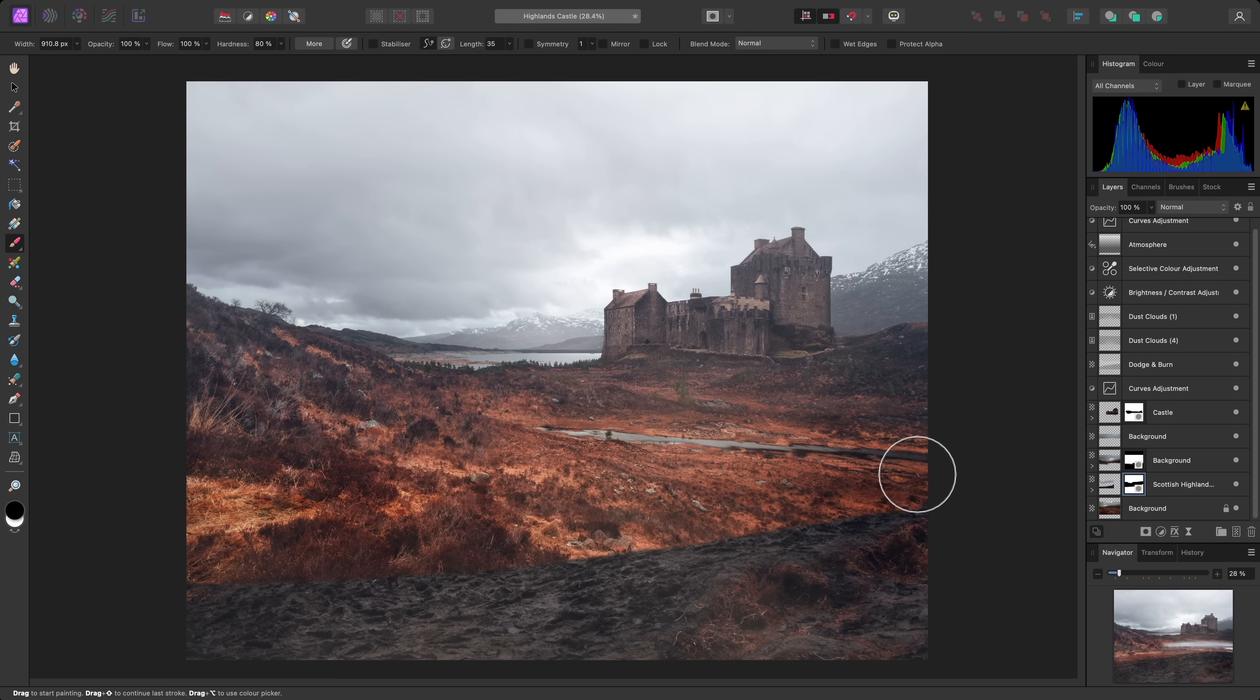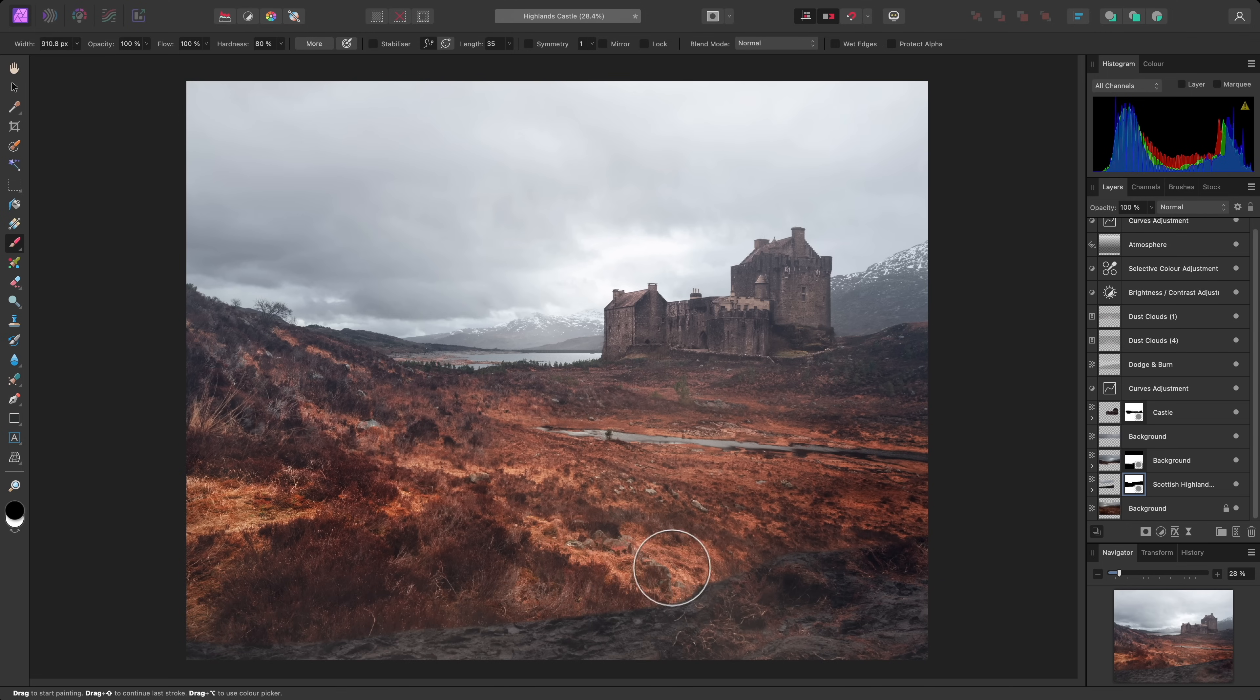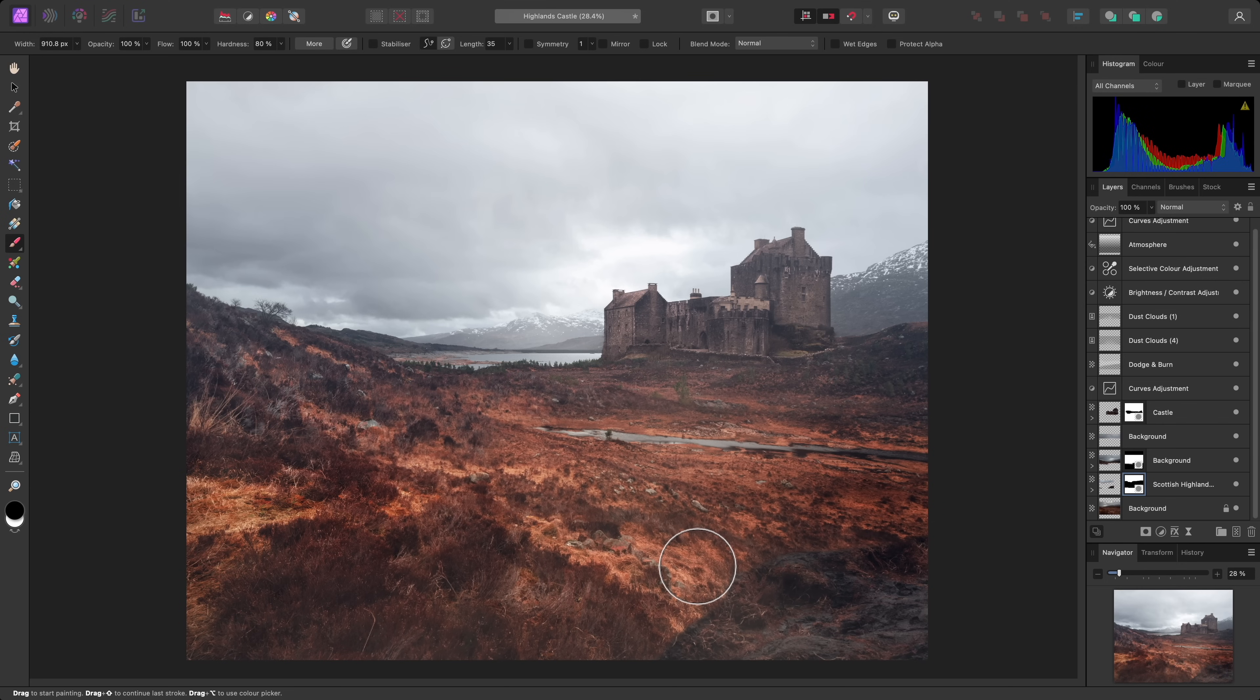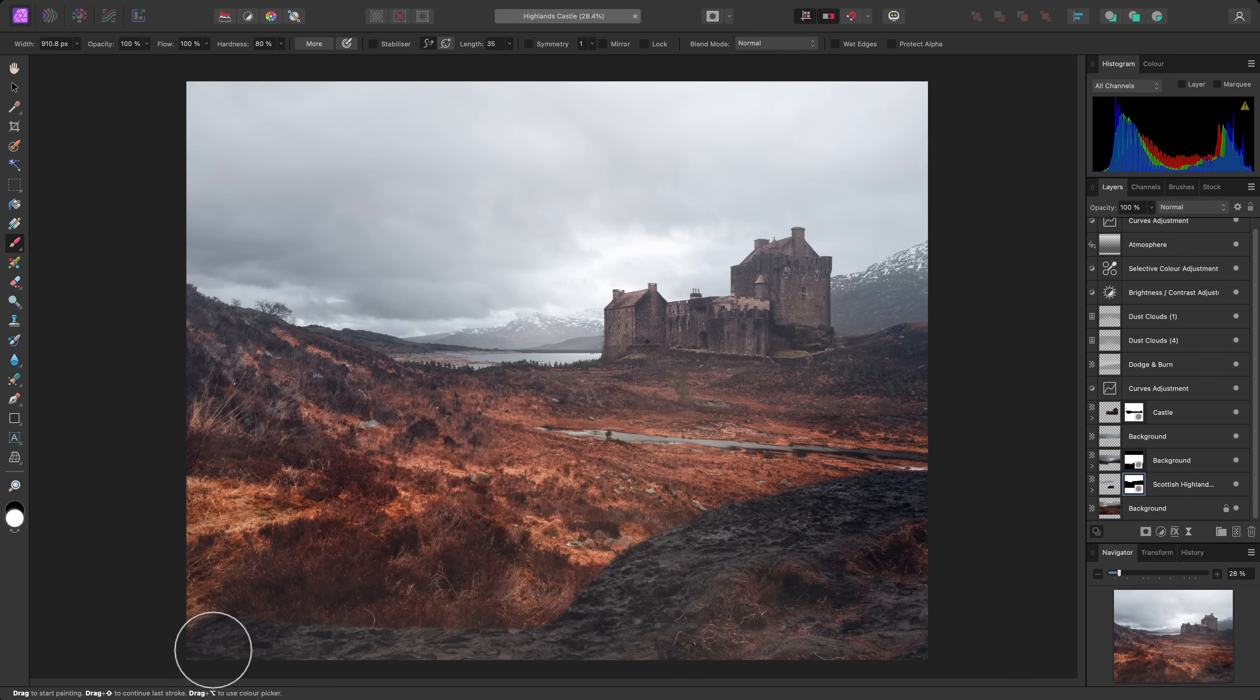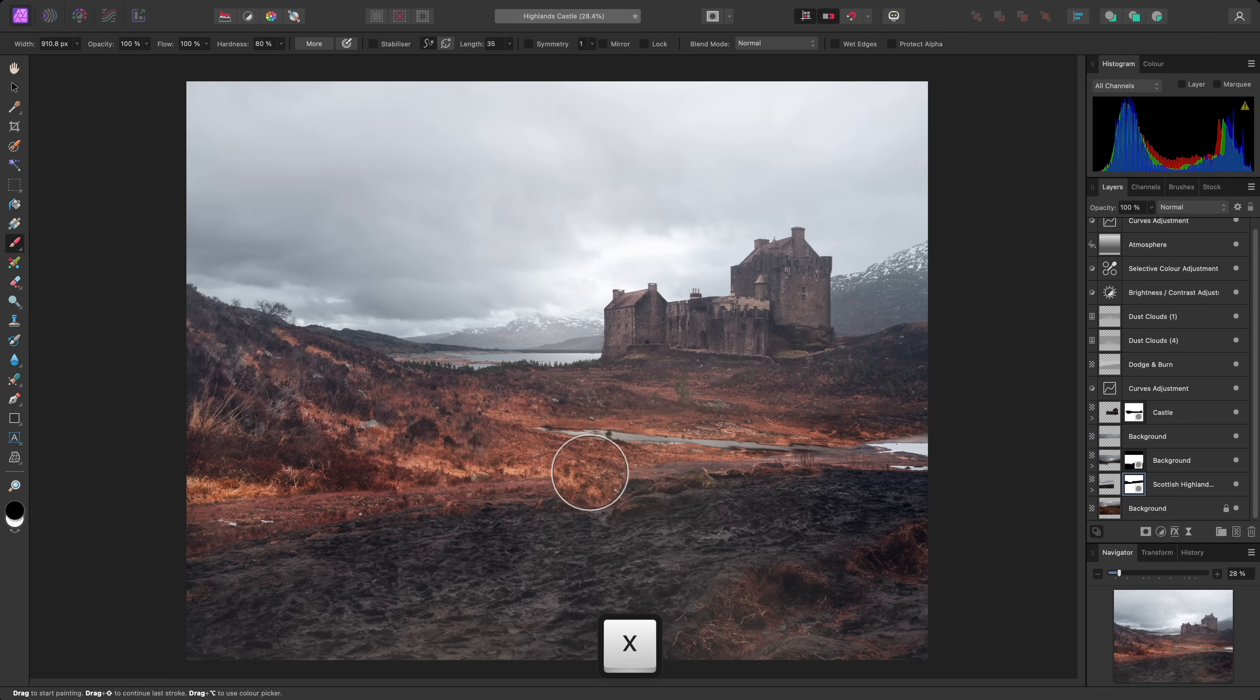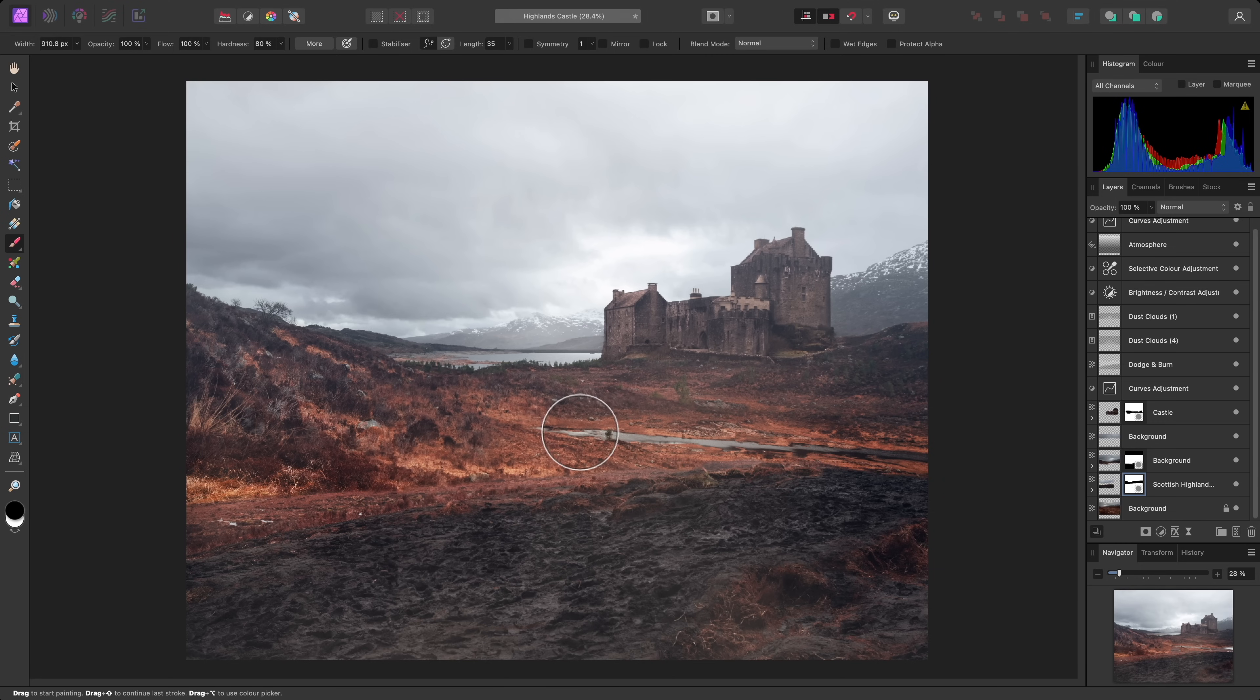Masking is of course non-destructive, so a good example may be if I hide this area down here, and then decide I want to bring it back. I can switch primary and secondary colours using X, so now my active colour is white. Then I can paint and reveal those areas again,